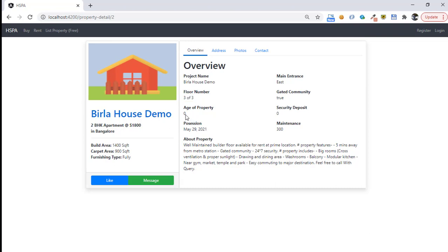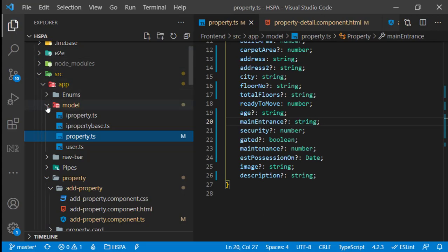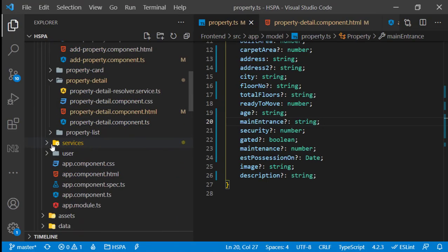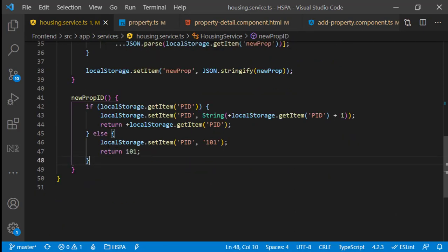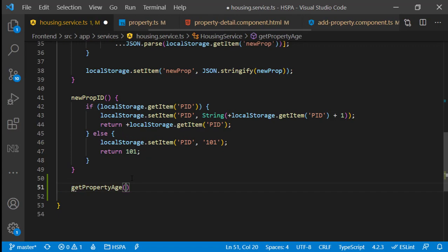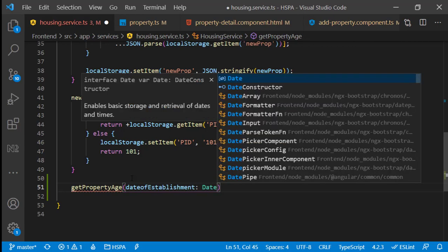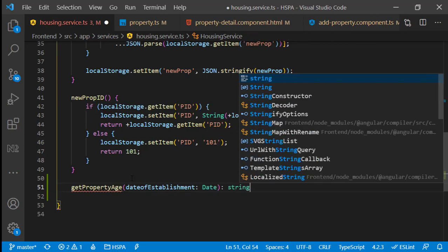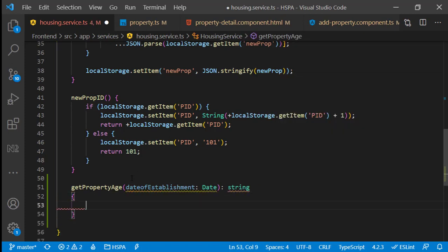Next we need to calculate the age of property on the basis of establishment date. We can add a method in our housing service, as this is something we may need to display on multiple components as well, so it makes sense to add it there so we can use it in different components. Let's name it getPropertyAge. We should be able to pass the date of establishment in this method — the type of this parameter should be date, and we would like to return the age as a string. Because if the property age is less than a year, we would like this method to return a string like less than a year. We are not going to display the age in months. I will fast-forward this recording while writing this code and explain the final code.